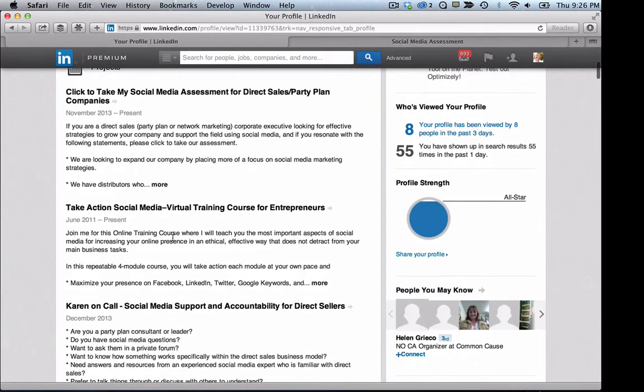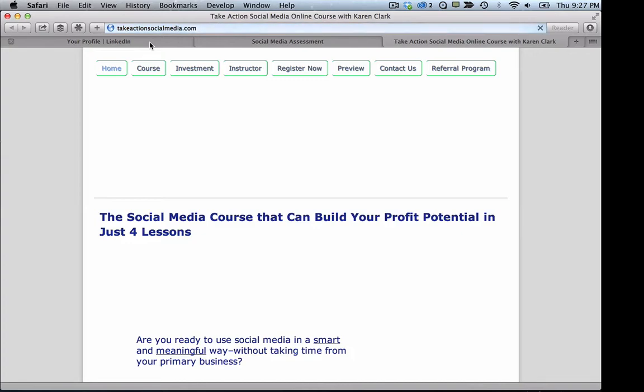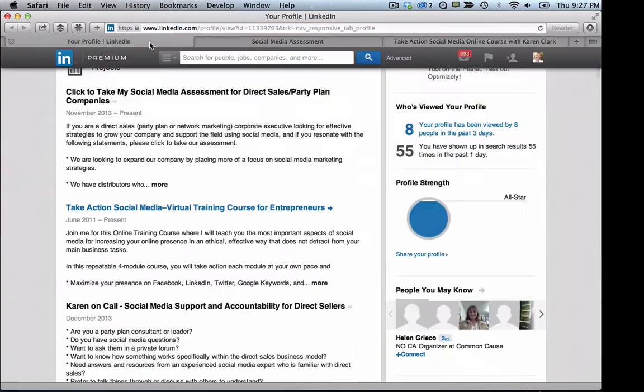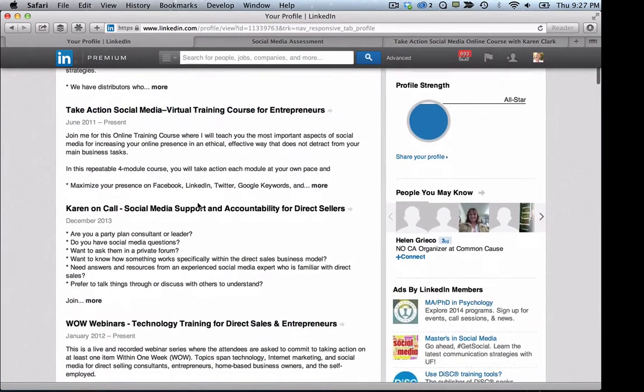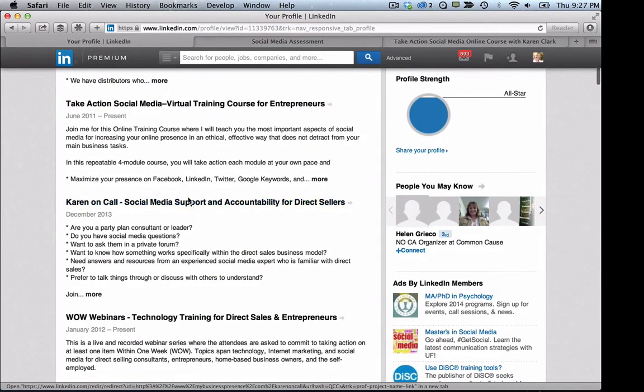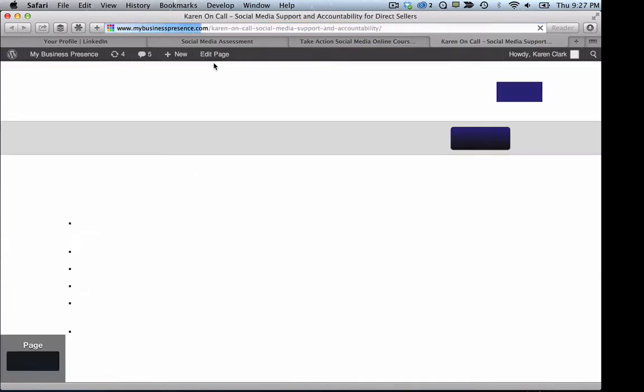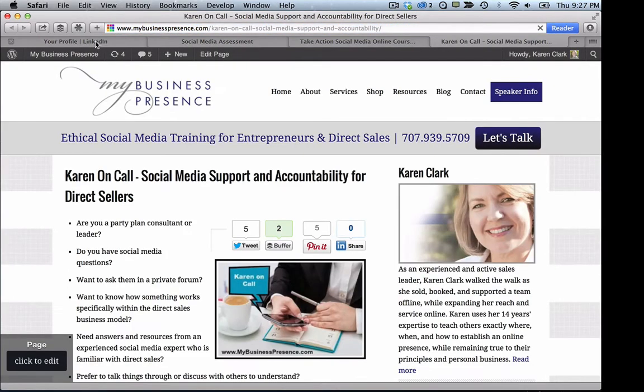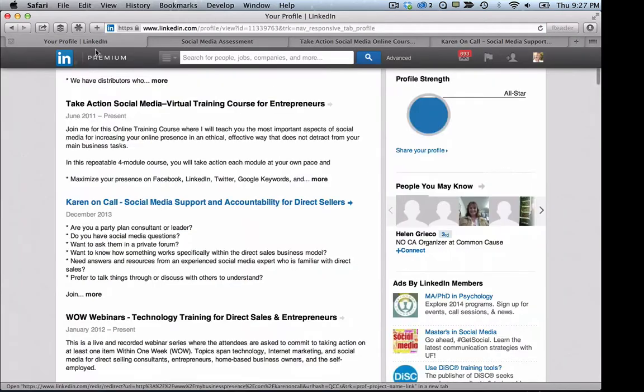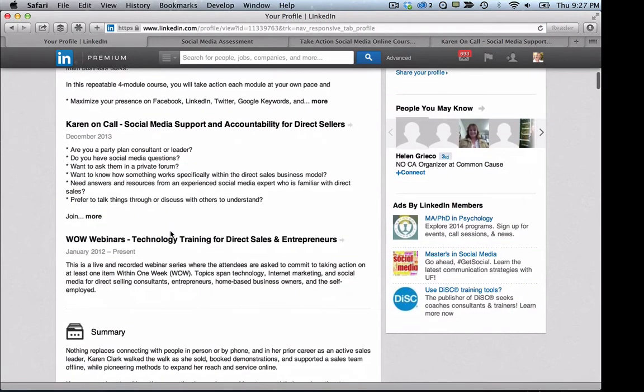This other one is about my take action social media course. If you click on the link, it goes to the take action social media course sales page. So you can see how valuable this would be for those of you with products and services to sell. You can offer a description of those products and services right on your main LinkedIn profile.